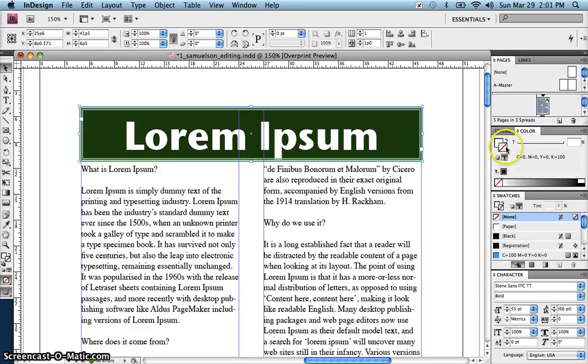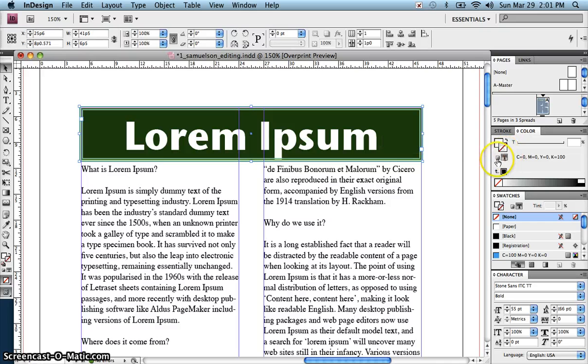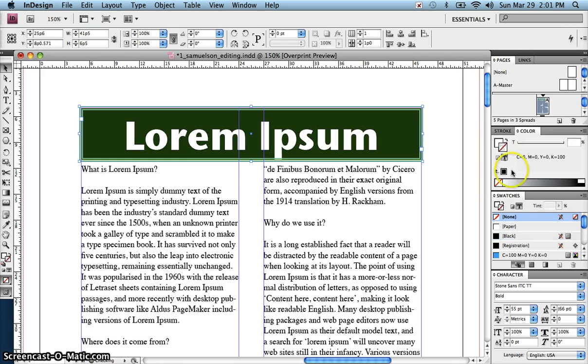Now, the other color that is here is actually to put a stroke on the text. And if you needed to draw more attention to it, you could.